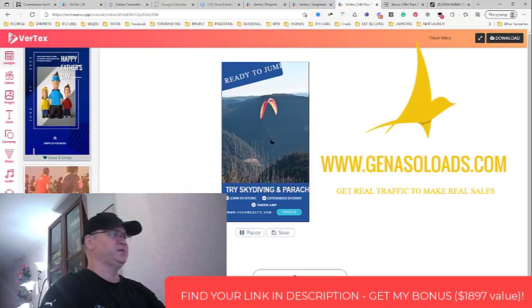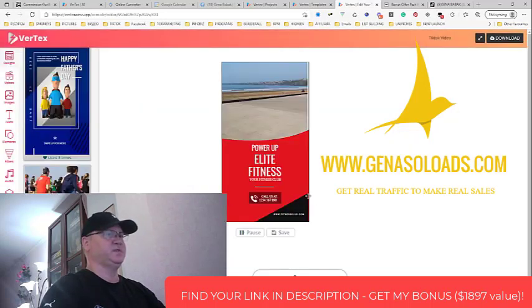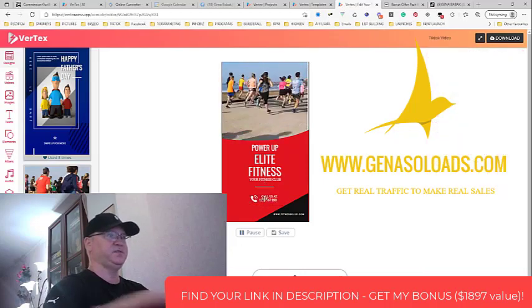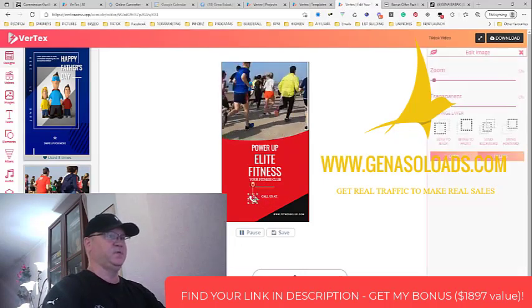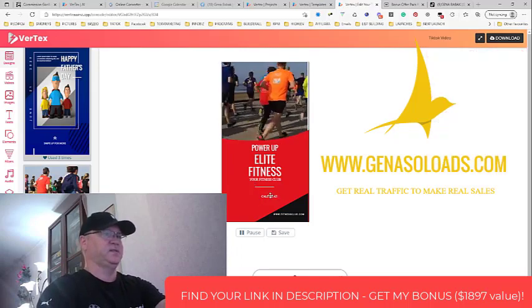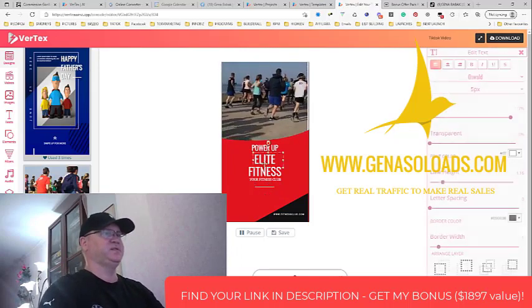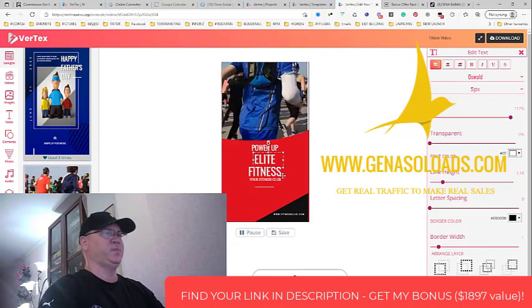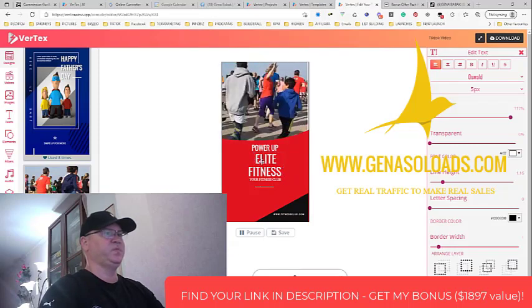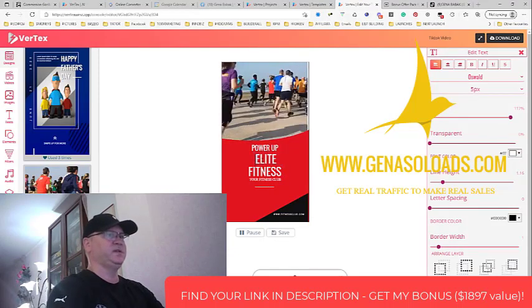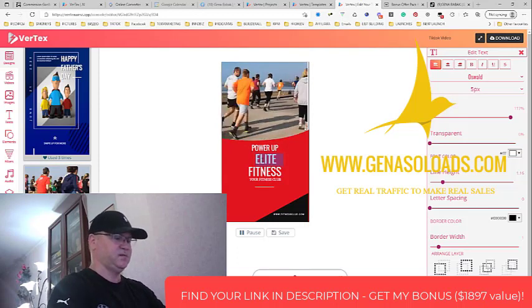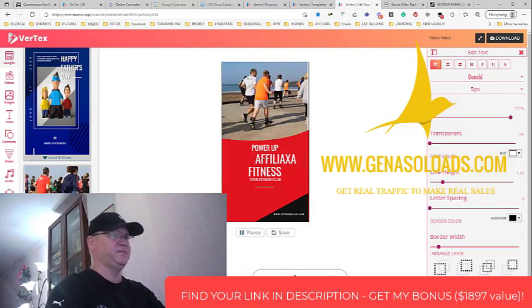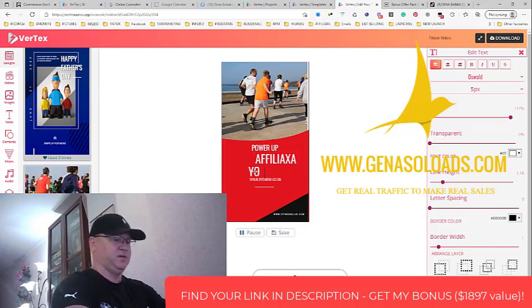You can change anything here. Just delete this, leave these or delete these colors. Power up elite fitness - we don't need elite fitness, we need Affiliaxa, and here will be your way to success.